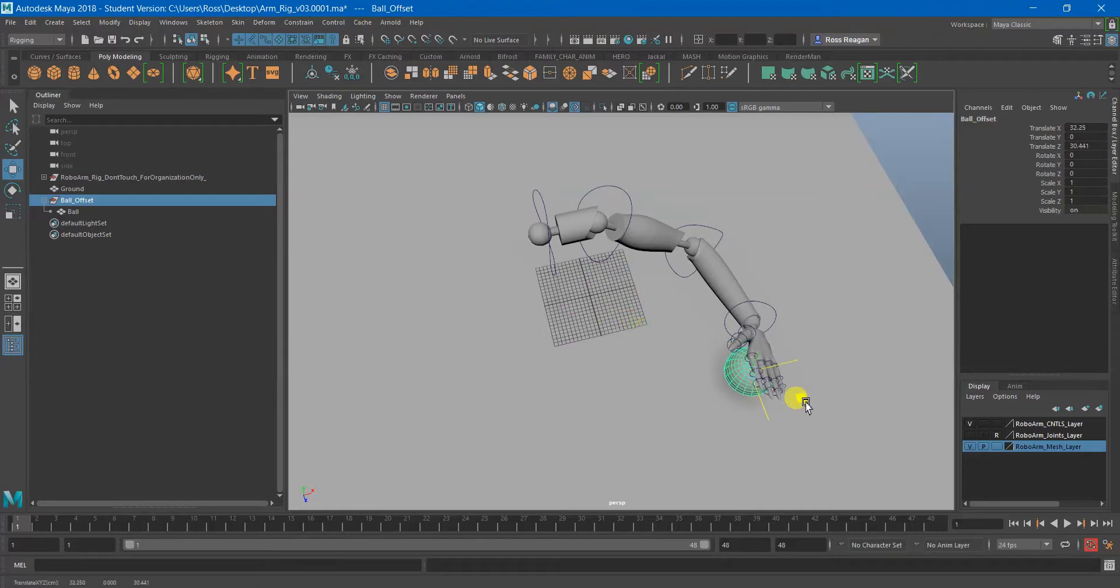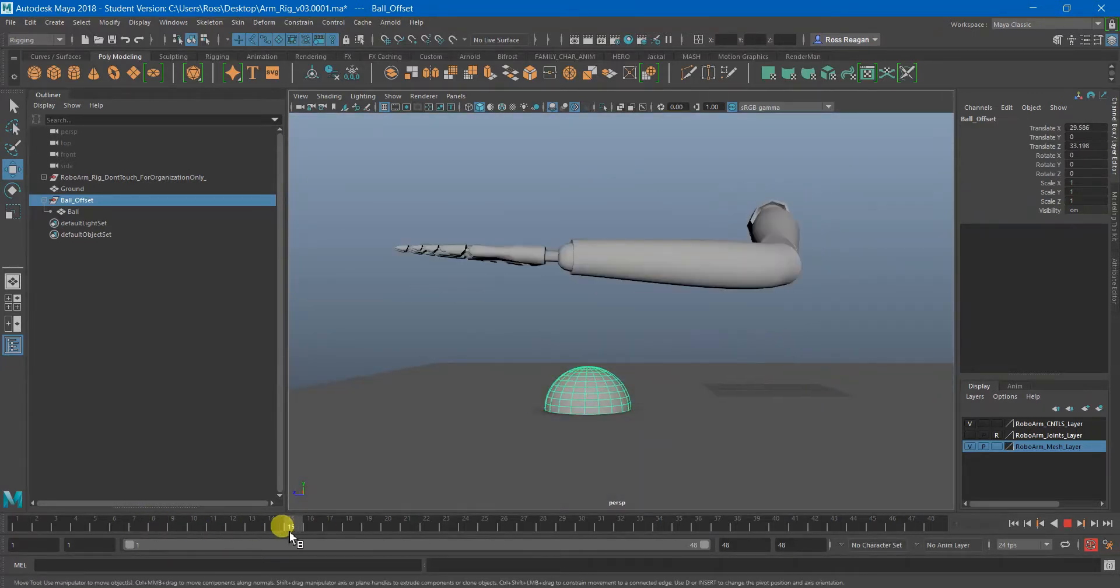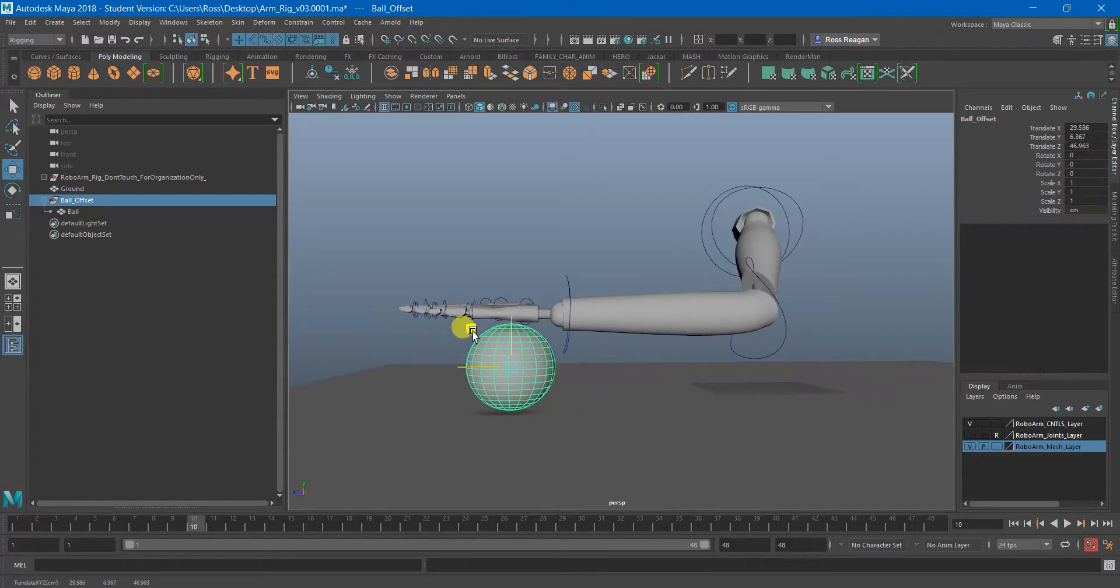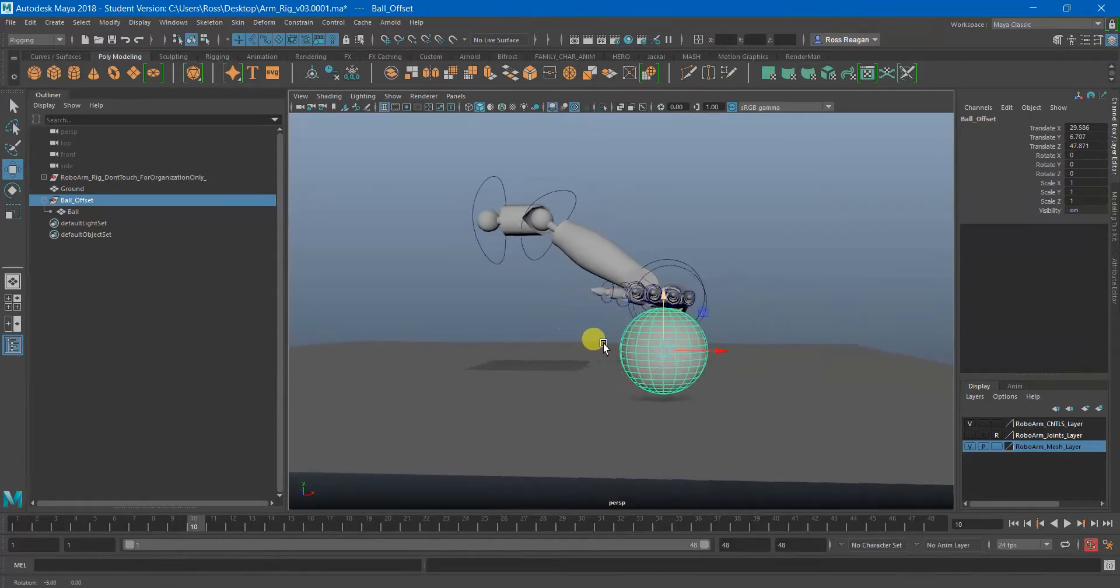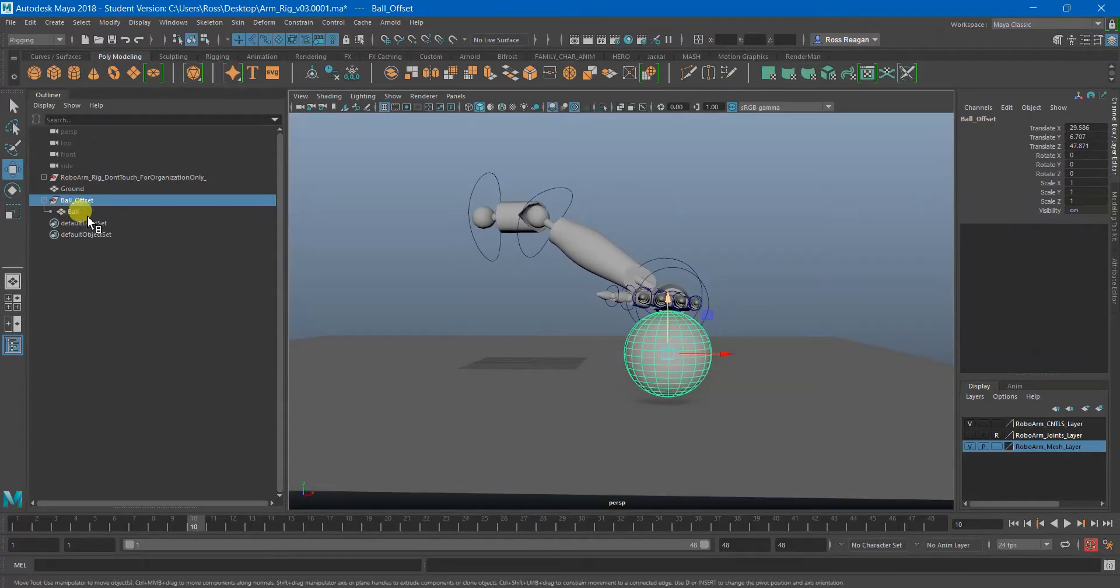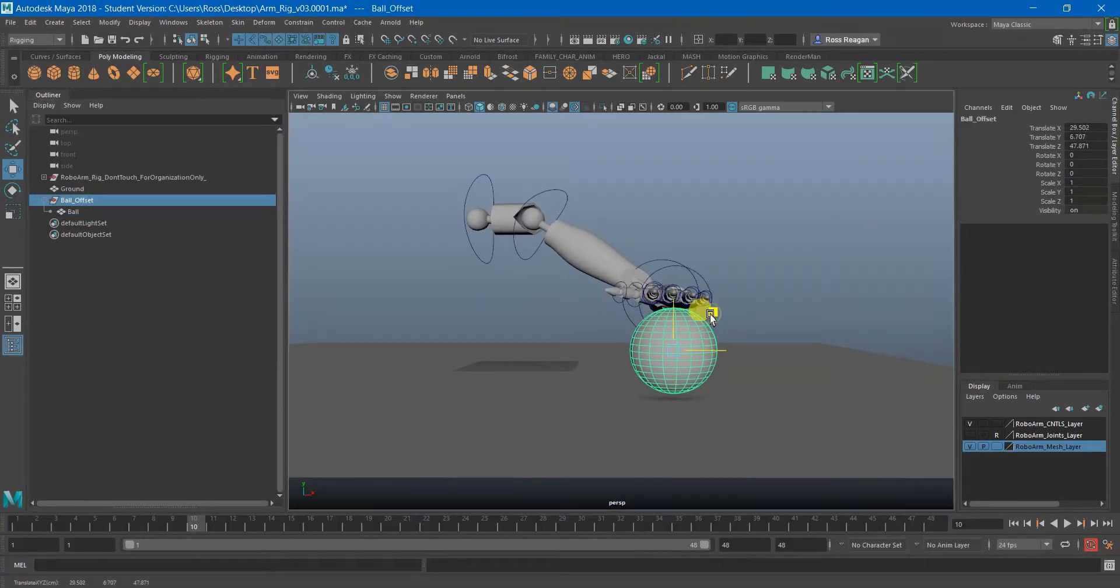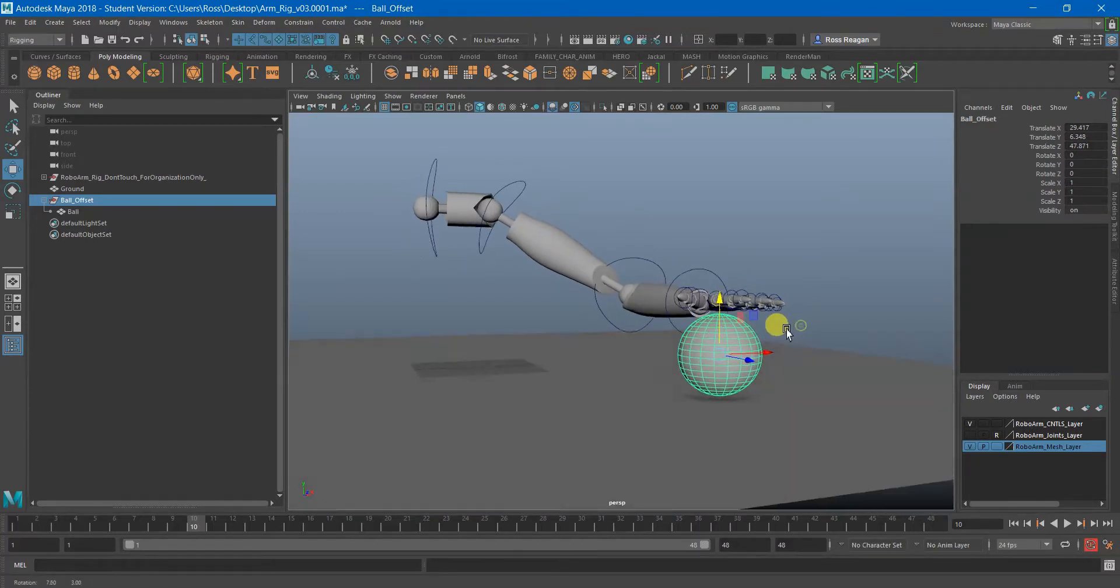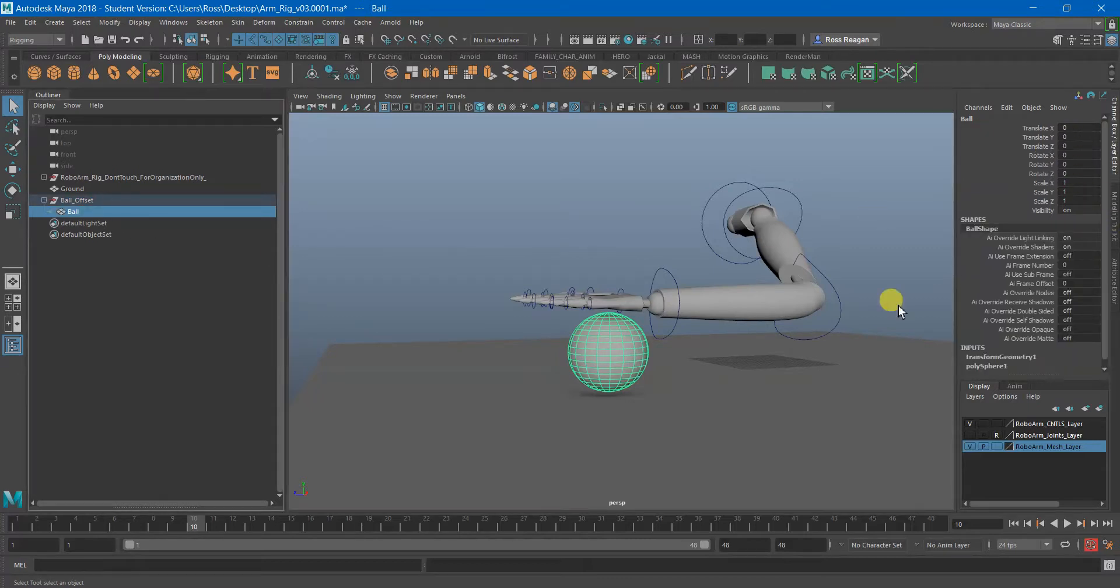And I'm going to use this ball offset to actually constrain onto the hand and the reason for that is that in case I decide to reposition the ball in the character's grip or anything like that I want to have the actual mesh for you to move around within or rather underneath the parent constraint rather than locking myself in.